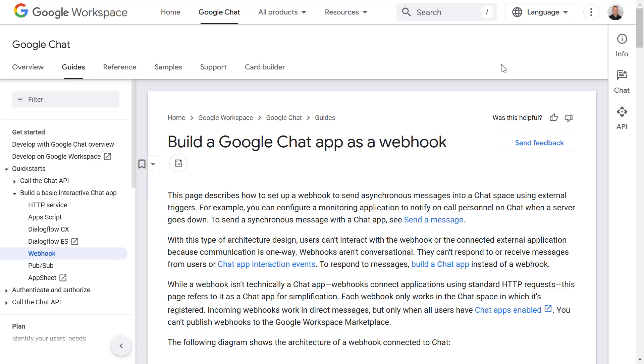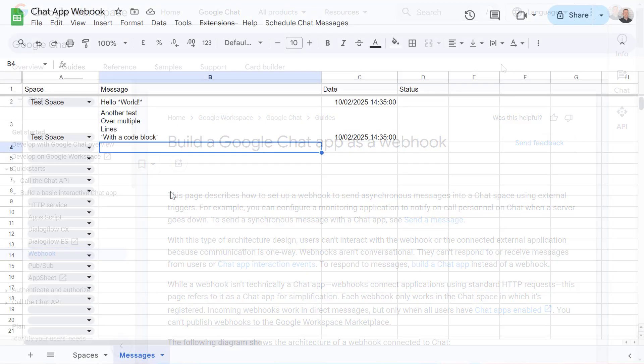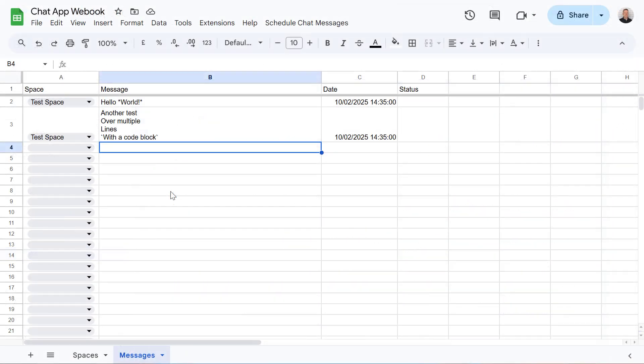Hi everyone and welcome. Today we are diving into the world of automation by connecting Google Chat with Apps Script and Google Sheets.